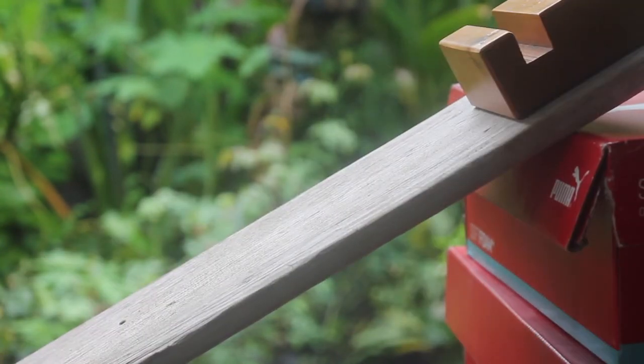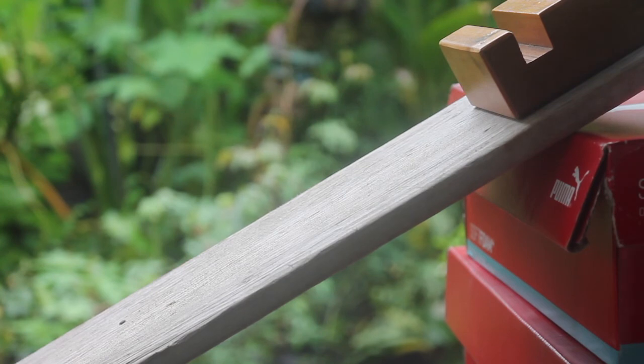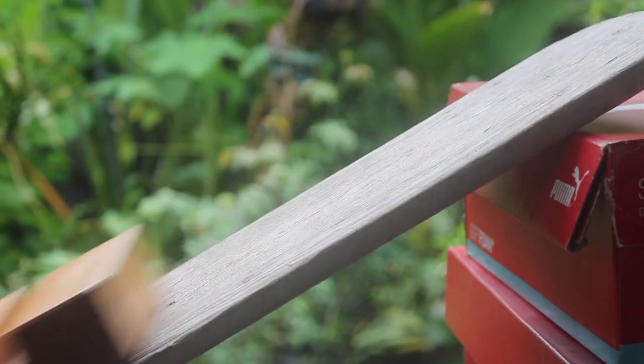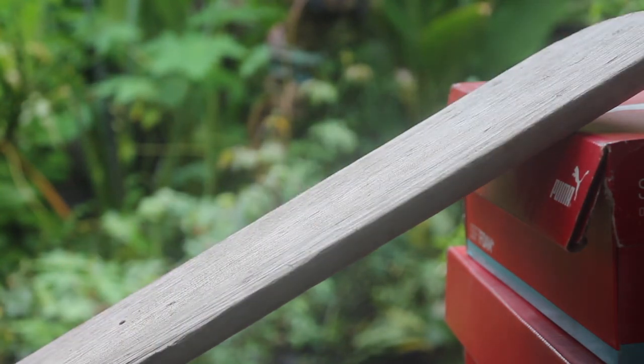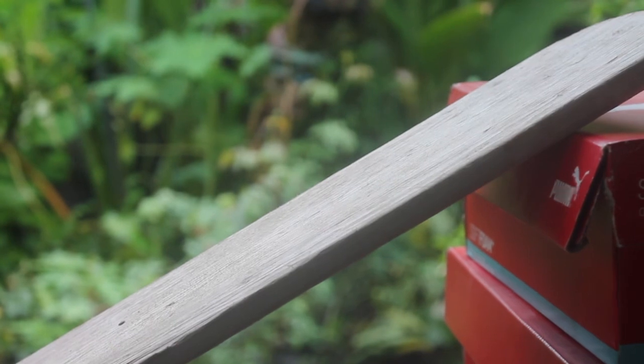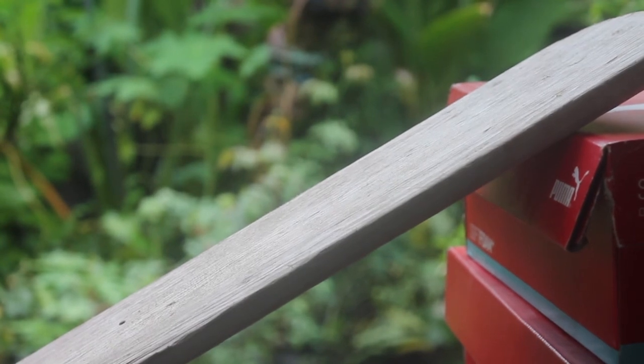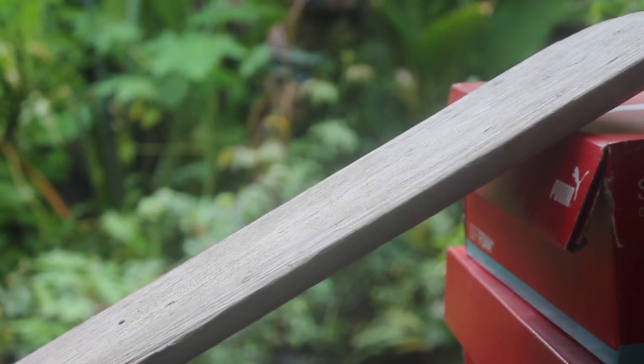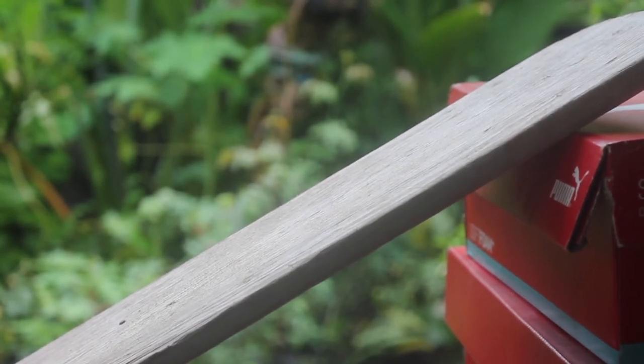For kinetic friction, the plane is slowly raised while applying small nudges to the block. The height is recorded when the block moves at nearly constant velocity after being tapped.